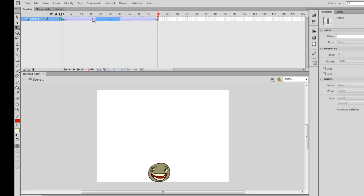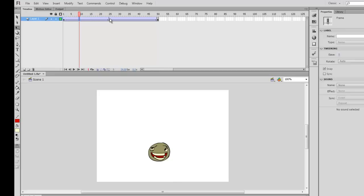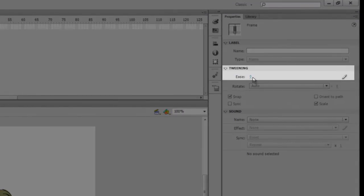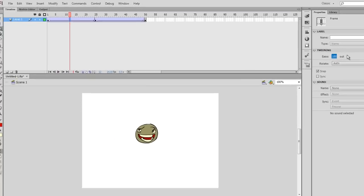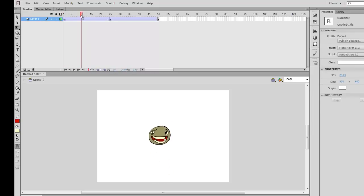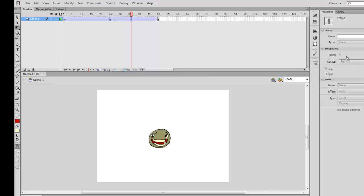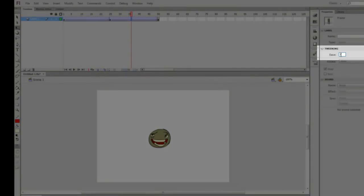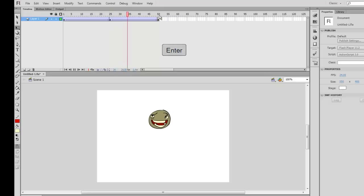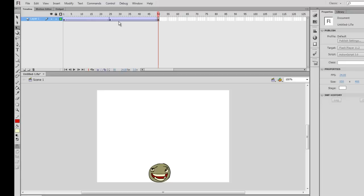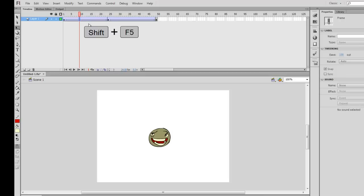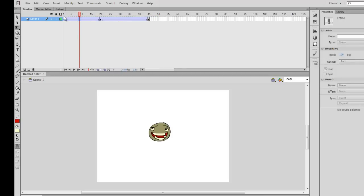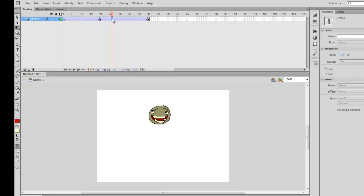Not bad but looks a little jerky. We want the ball to move fast at the beginning, slow down near the top, then come down slowly and speed up. To do that we need easing. Select the frame you'd like to ease, and in the properties panel under Tweening you'll see the Ease option. Type 100 for an ease out — the animation moves fast then slows as it nears the next frame. For this tween going up we want an ease in — click the value and enter minus 100. For removing frames to speed up the bounce, click a frame, hold Shift and click F5 to remove frames. I'll keep about 20 frames for going up and 20 for going down.